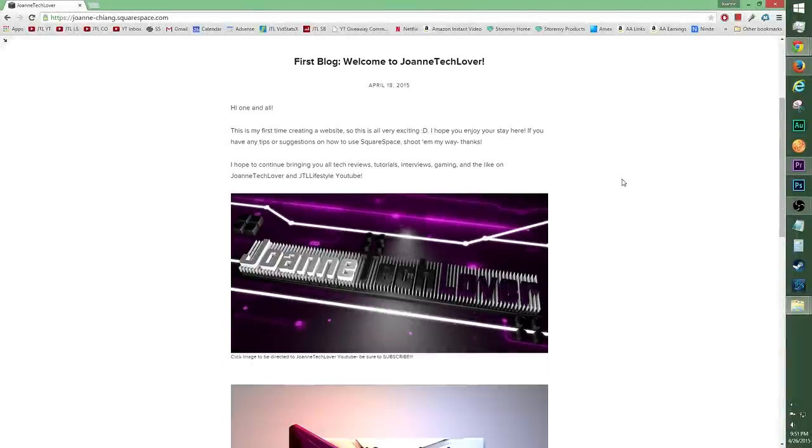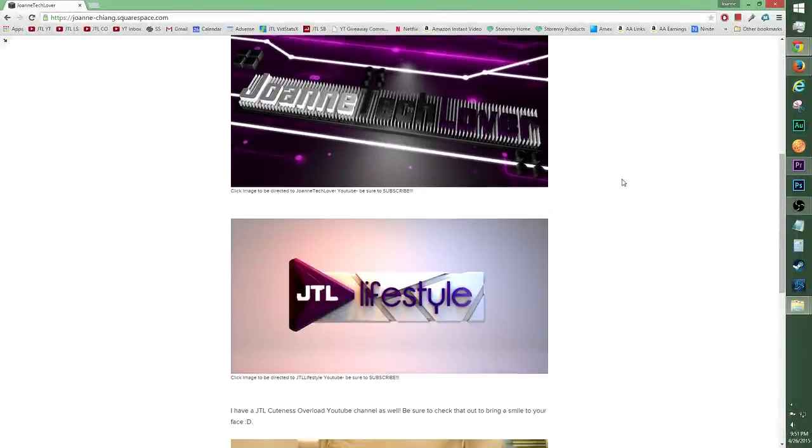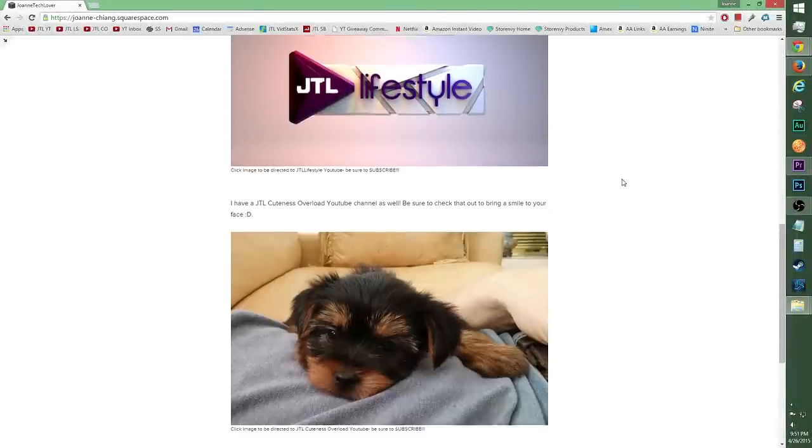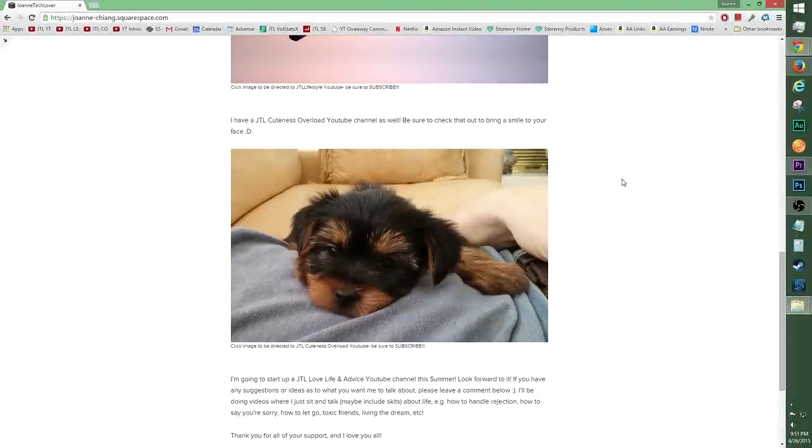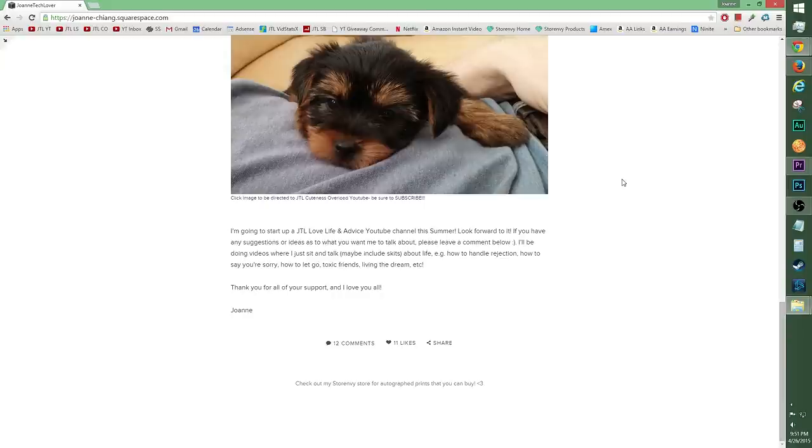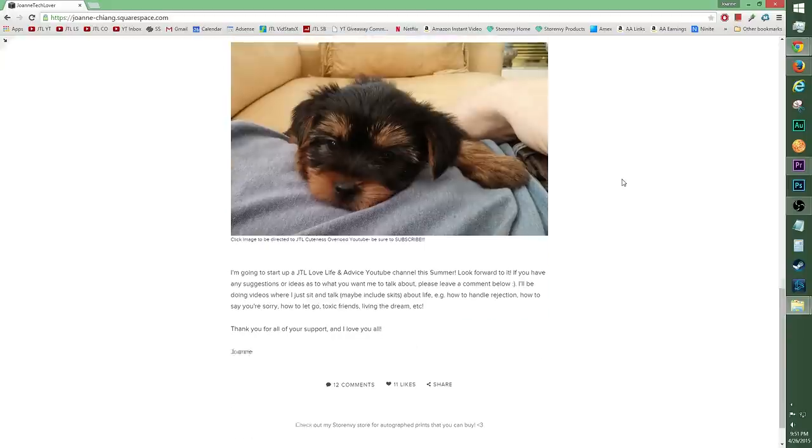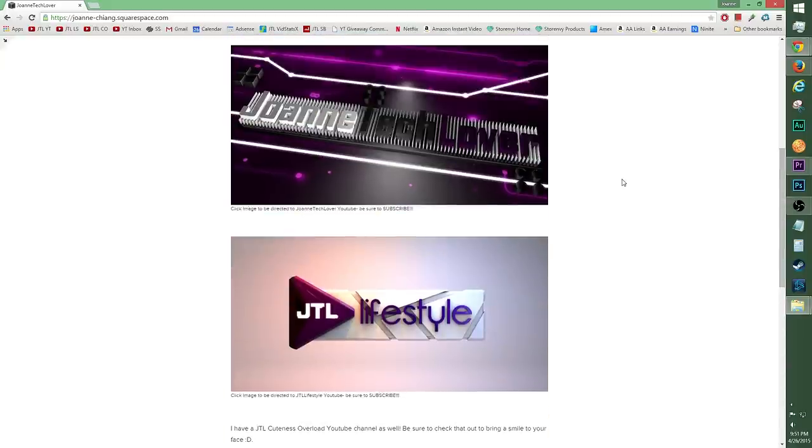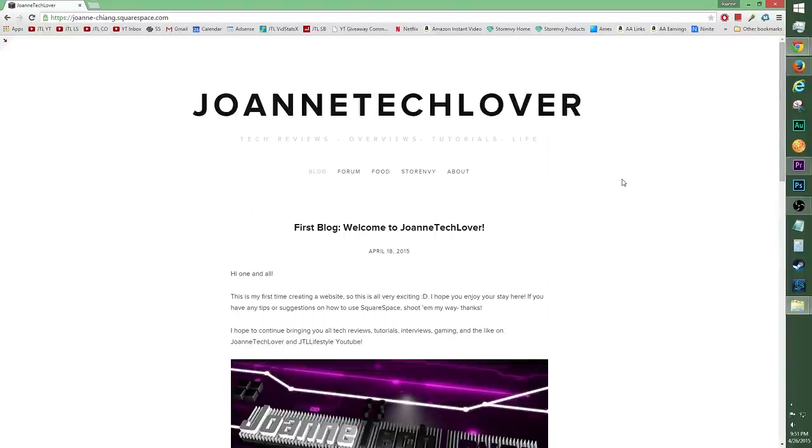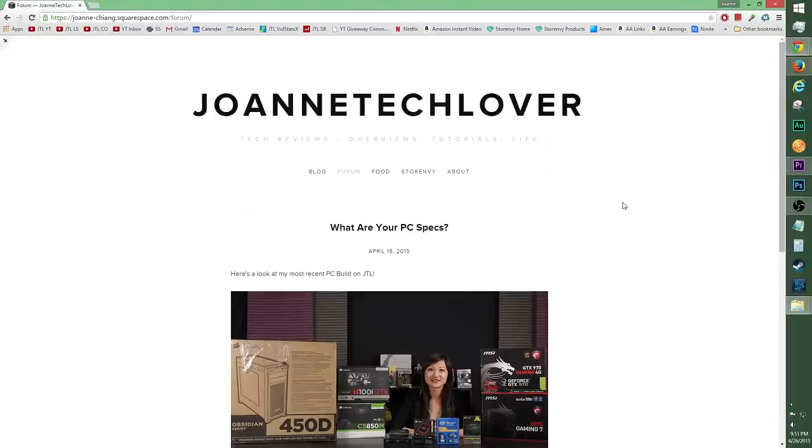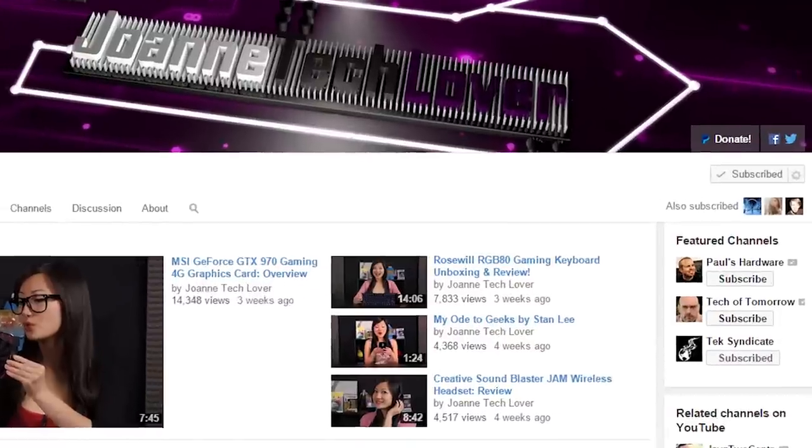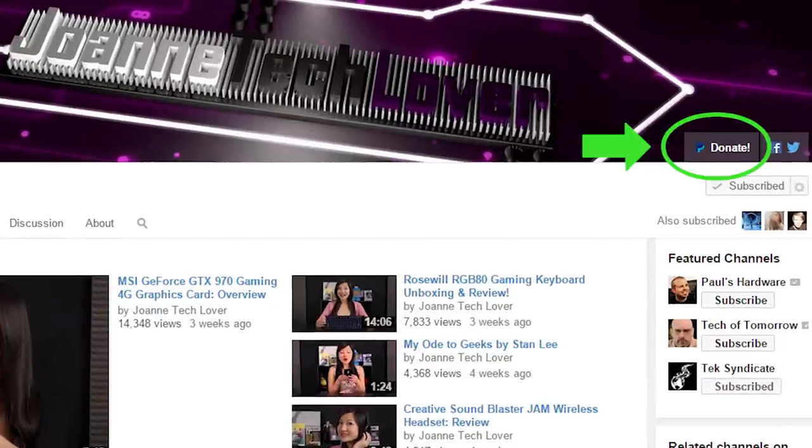I've got some exciting news, the JTL website is up finally, yay! It's a little bit simple right now, but hopefully you'll like it. We've got a blog up, a food page will come soon enough, as well as store envy links. Also please don't forget to hit the donate button so you can help expand this channel, as well as feed this techie.